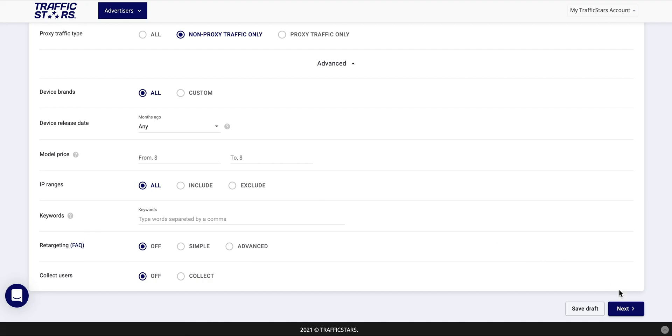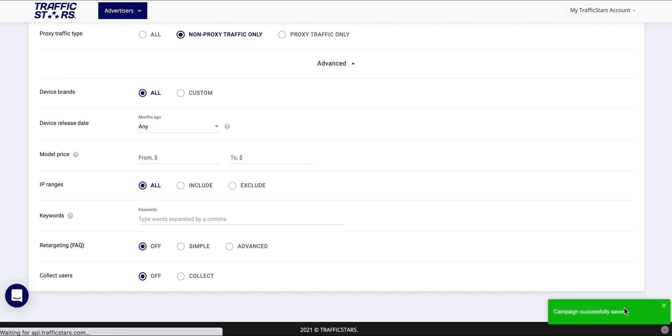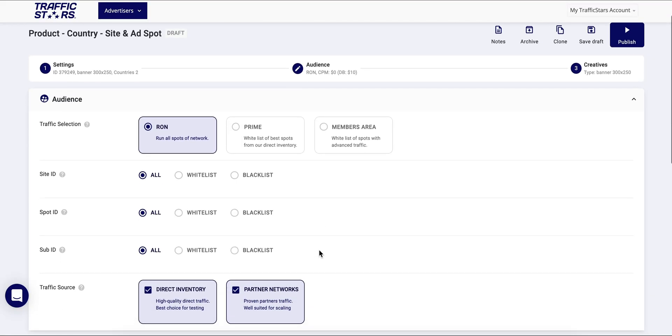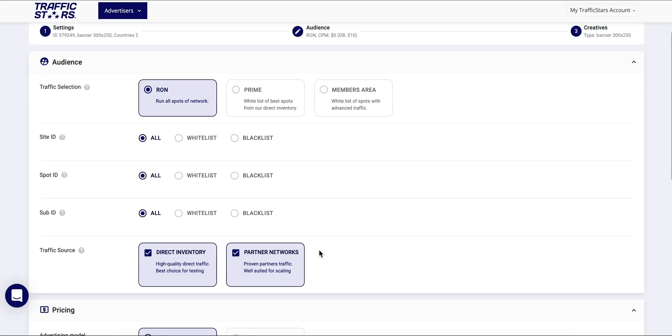When you have selected your target settings you can press next and proceed with the audience selection. Under the audience tab you can select the websites or ad spots on which you would like your ad to appear. You can choose between RON, RON of Network, Prime, or Member Serio.